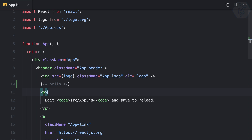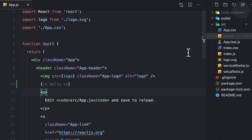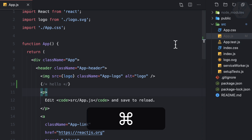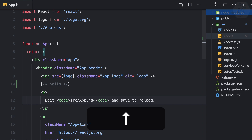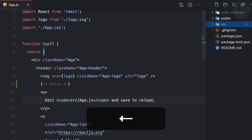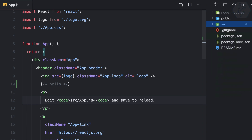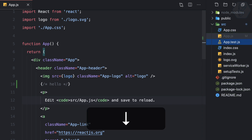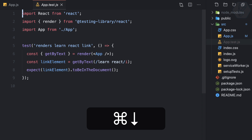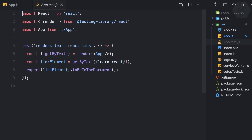If you want to explore files visually, open the Explorer with Command+Shift+E. Once focused, you can use the up and down arrow keys to navigate files and directories. Press the left arrow key to close a directory and the right arrow key to open it.